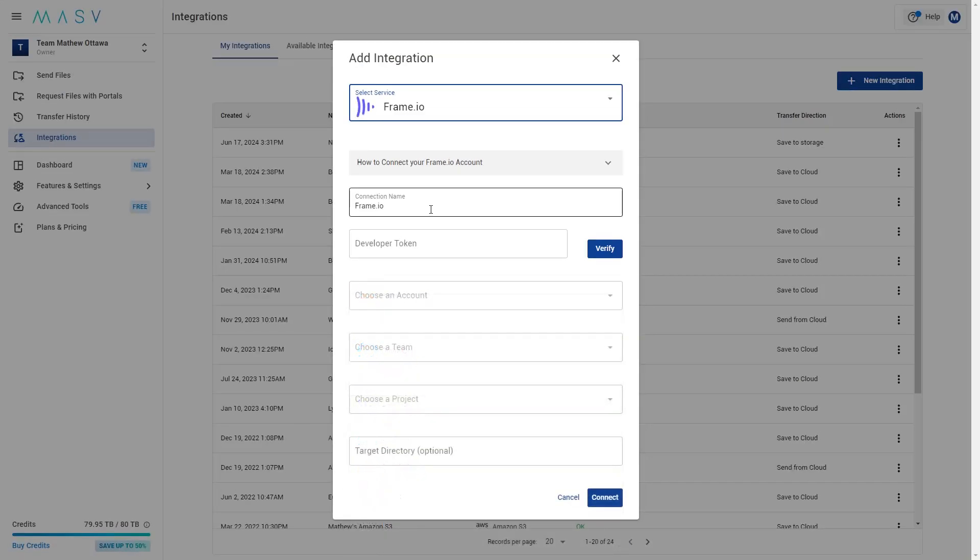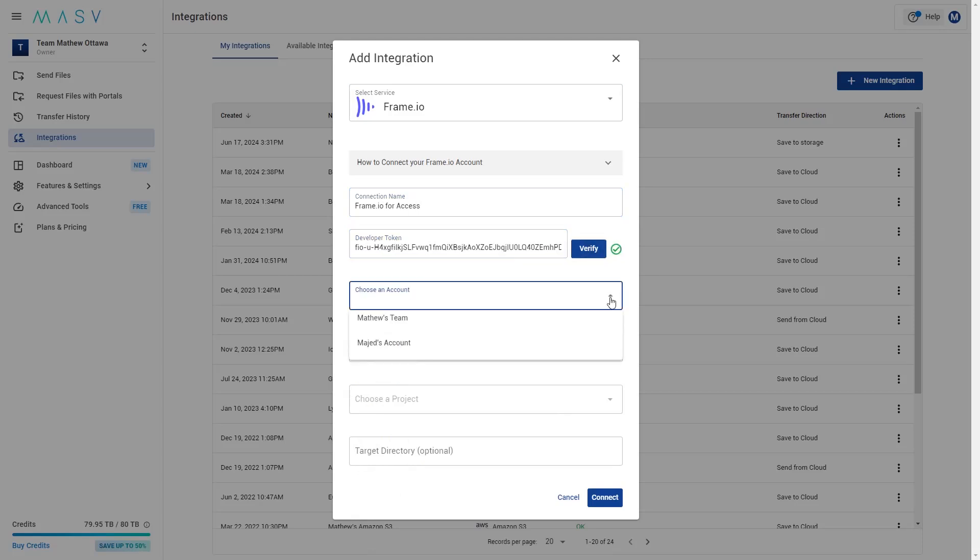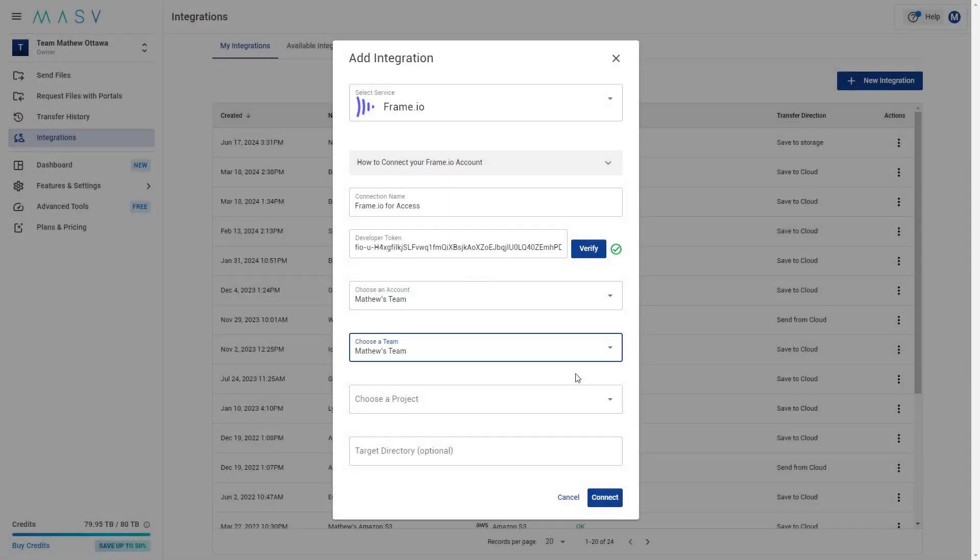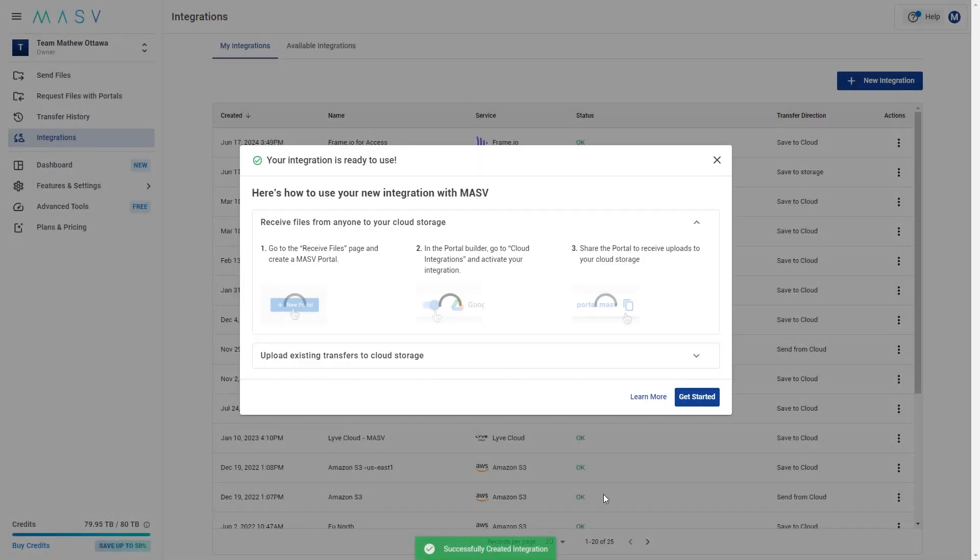Once selected, you just need to enter the required account credentials. Some storage options will require a developer token, which you can get from the storage provider's developer site. Once the connection is verified, you'll then have the option to choose the project and target directory for the ingest. Hit connect and you're done.